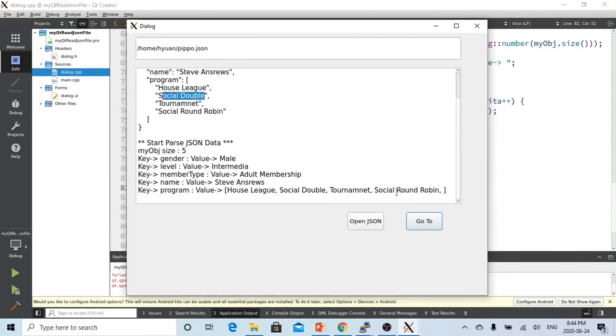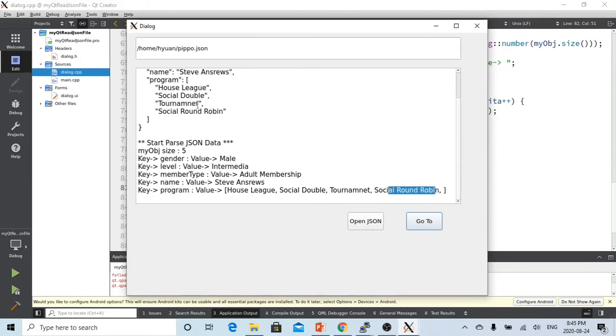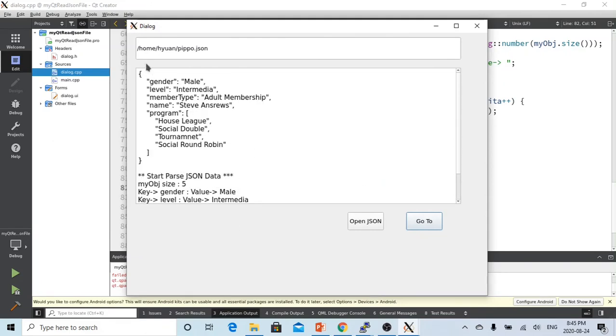Social double, tournament, and social round-robin. So now we are able to parse this JSON file.